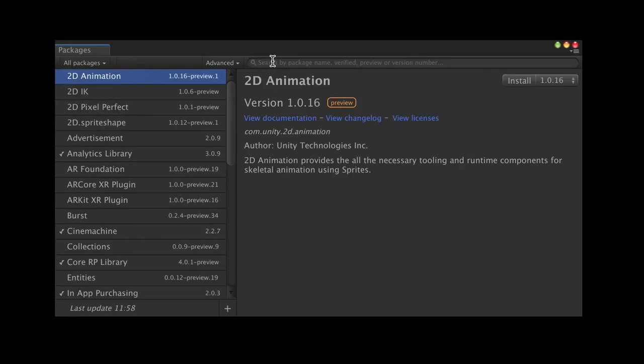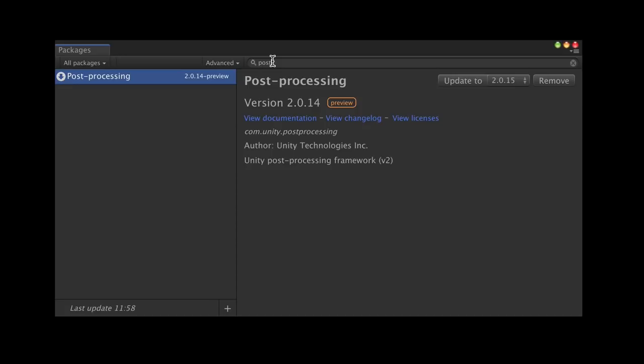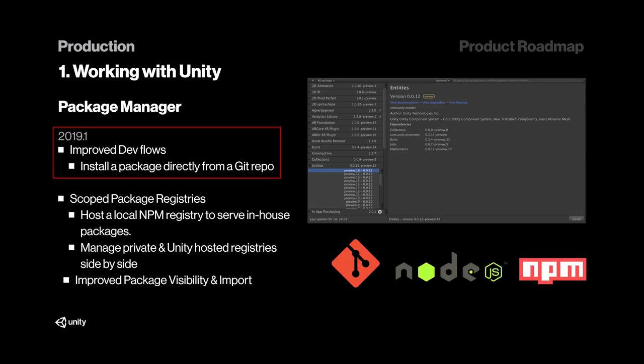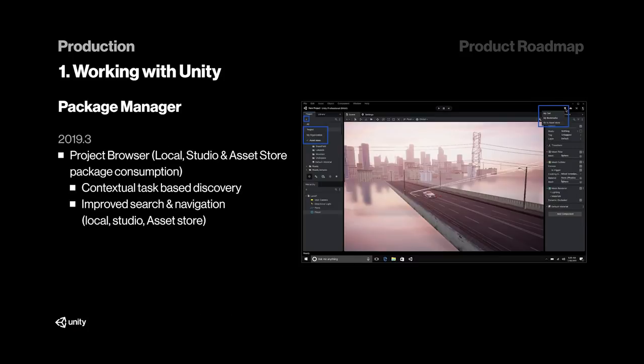Next up, we have some updates to the Package Manager. This includes a UI overhaul, the ability to install and host packages using Git, and with 2019.3, we will see Asset Store support. They're also planning to add a Project Browser that will make it easier to search for and navigate through packages both locally and on the Asset Store.